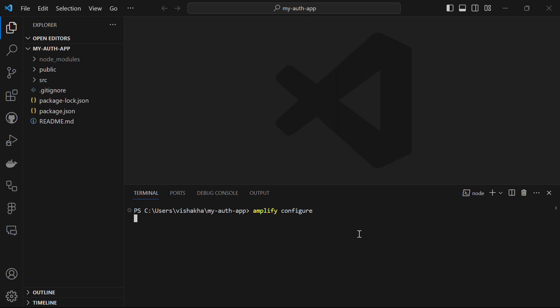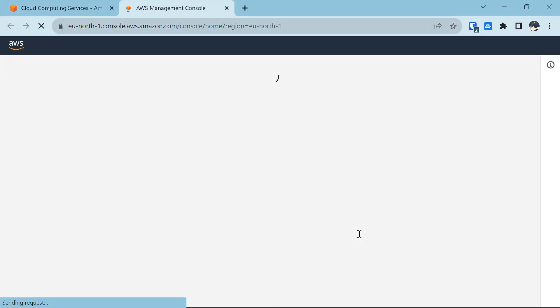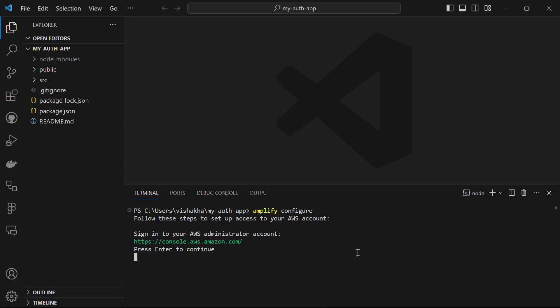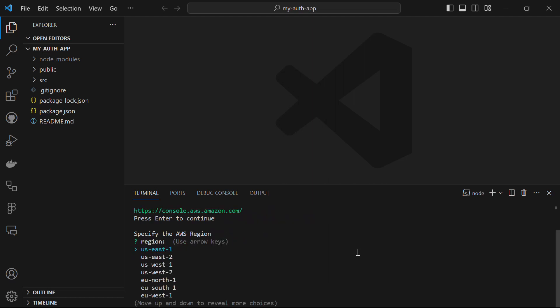After running this command, it will take you to the AWS Console where you have to sign in. You can see that I am already signed in to my account. If you are signed in to your AWS account, just click enter to continue.